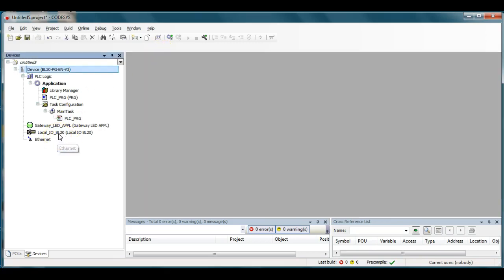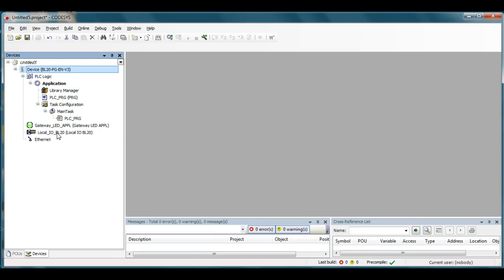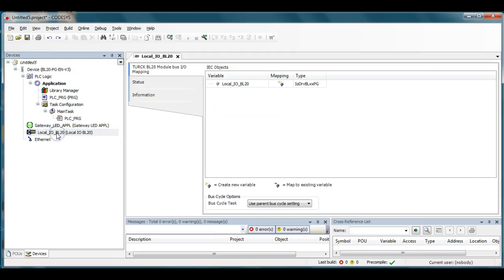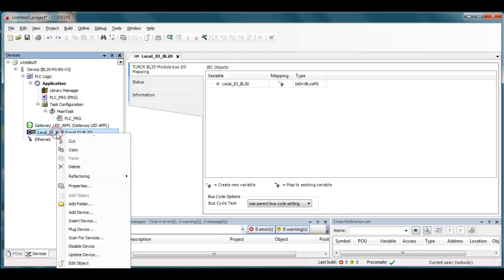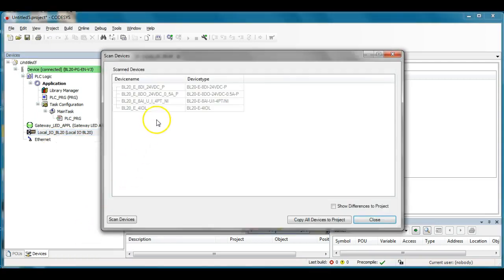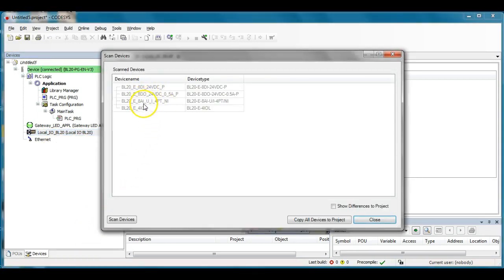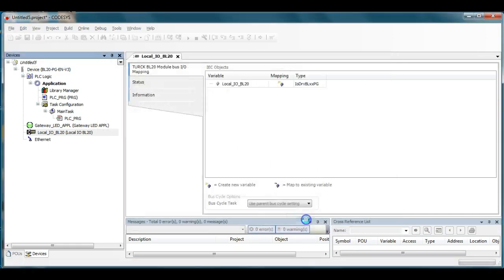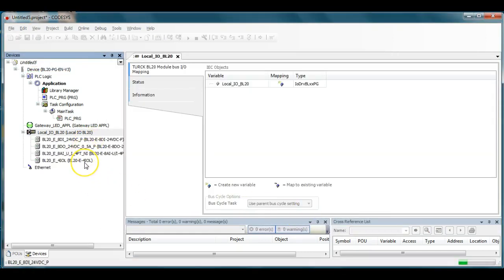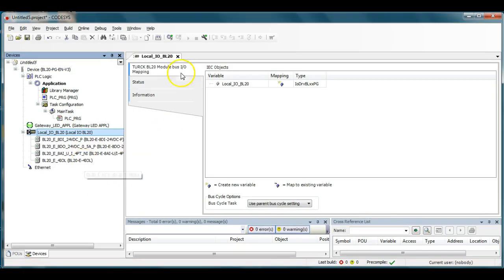I also would like to scan the local IO just to see what's connected to the Turk BL20. So I'll double-click here on the local IO rack. Actually, I guess I should right-click is what I should do and scan for devices. It's going to go out and it finds that I currently have four cards plugged into this: an 8 digital in, 8 digital out, 8 analog in, and 4 IO with IO link on it. And let me go ahead and hit copy all devices to project which will then bring in all those particular slices. Excellent.